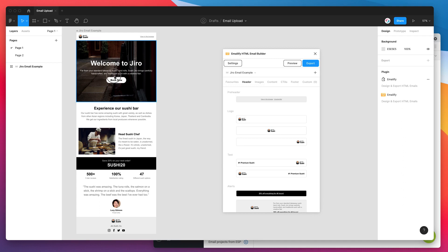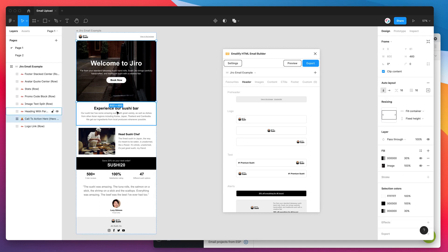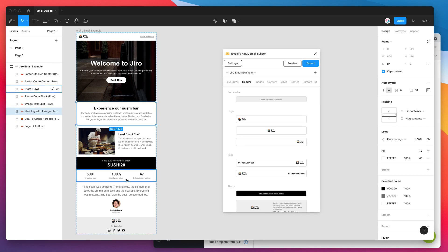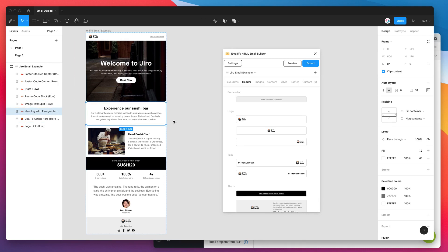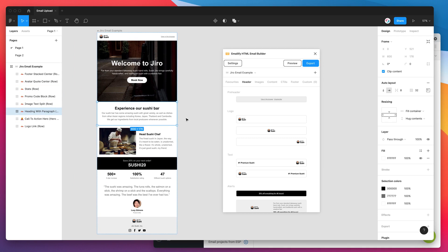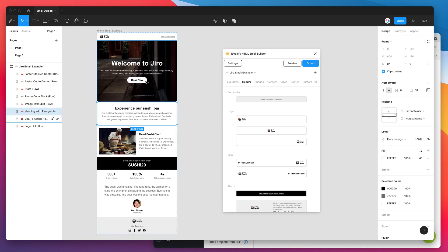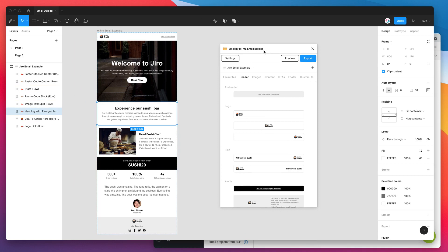You'll notice that I've already got an email that I've designed using the Emailify plugin. If you haven't already done that, we have another tutorial on our YouTube channel that goes through that in detail. So it might be worth checking that out first. But for this tutorial, I'm going to assume that you've already designed an email using the plugin and we just want to export it into our Email on Acid account to do some testing.